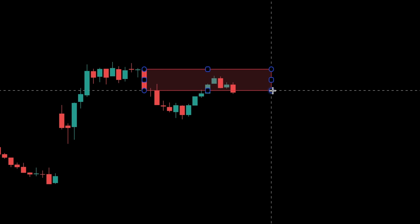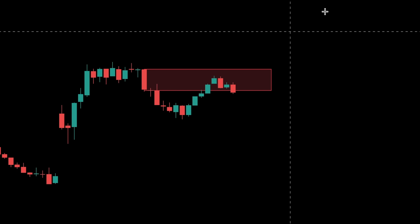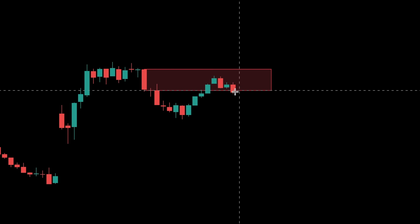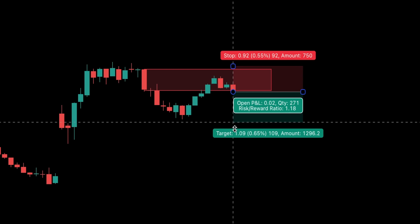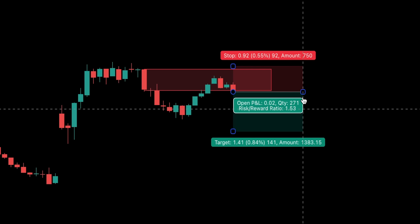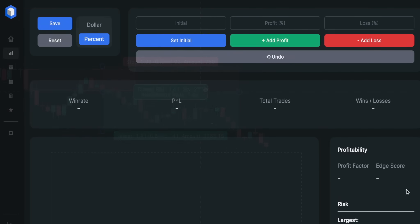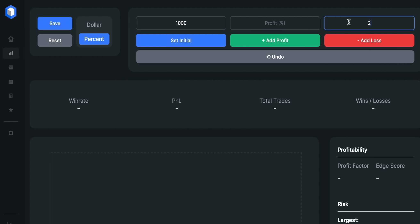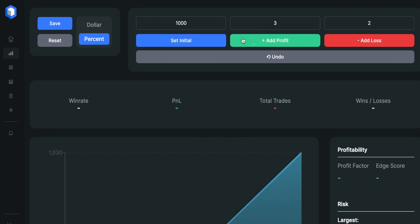In today's video, I will share with you the best supply and demand zone strategy for entering high probability trades you haven't seen before. This strategy is so powerful that it can literally be applied for any market including crypto, stocks and forex. I will also backtest it 100 times with an initial account size set at $1,000 with a 1 to 1.5 risk reward ratio, just to prove how effective the strategy can be in different market conditions.